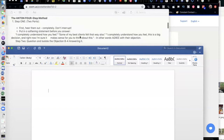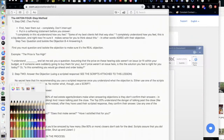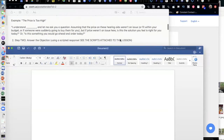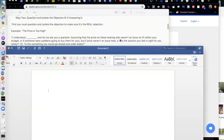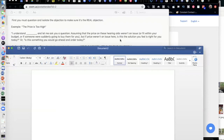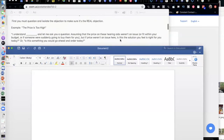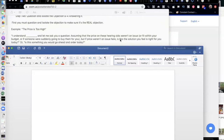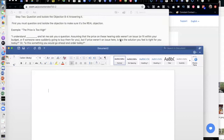You can say it a number of ways: 'I completely understand how you feel — some of my best clients felt that way also.' Or 'I completely understand how you feel — this is a big decision, and right now I'm sure it makes sense for you to think about this.' All I'm doing there is agreeing with them to some point. I want to make sure they know I'm on the same page with them, no matter if they told me no or yes. That's step one — agree with their objection.